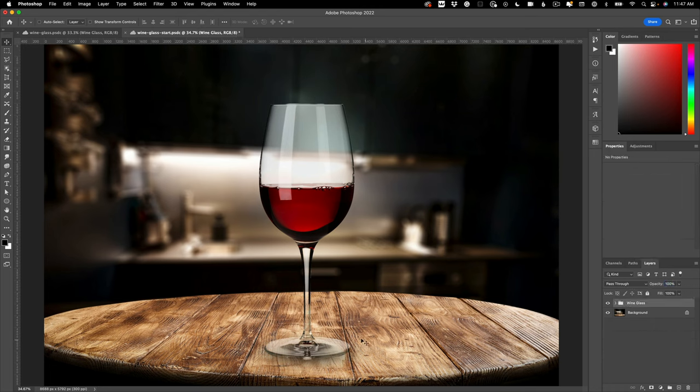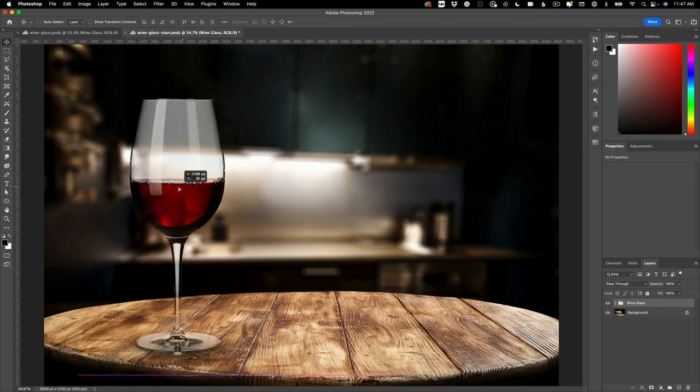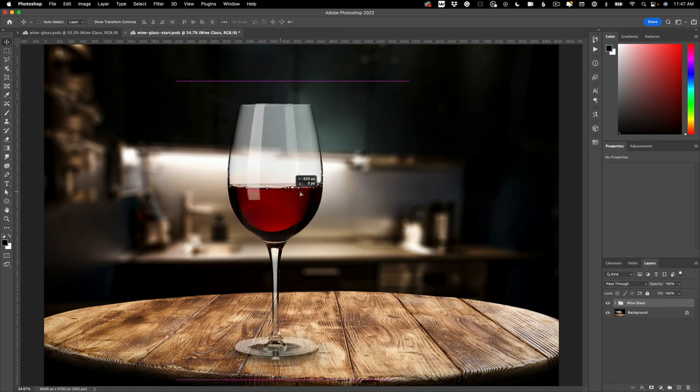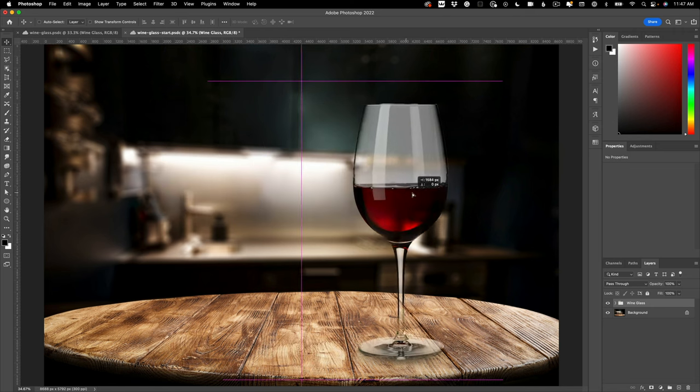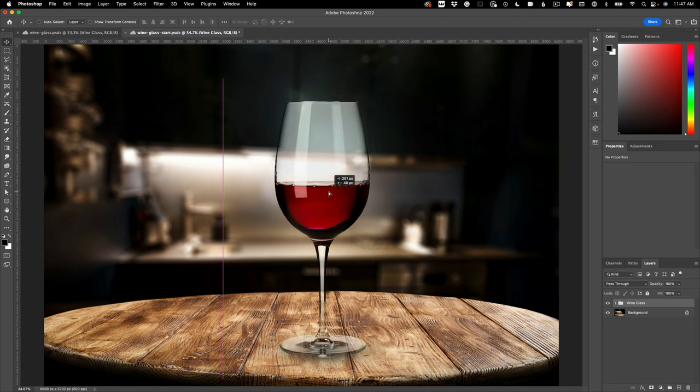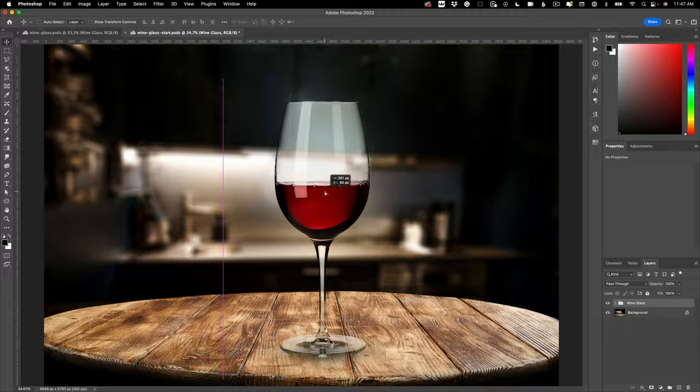And then now when I move the wine glass group the shadow comes with it. And that's it. So is it impossible to composite glass objects in Photoshop? Absolutely not. Does it take a little bit of work? Sure, but once you know the secret, as you can see, it's super duper easy.